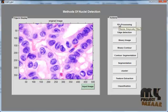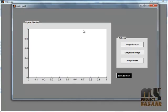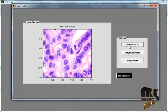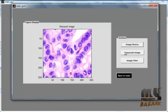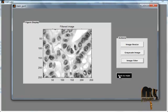Then click the Pre-processing button. After clicking the pre-processing button, another GUI window opens. In that GUI window, we can see three buttons: image resize, grayscale image, and image filter. By clicking image resize, we can resize the image to 256x256. Then grayscale conversion is undertaken — the image becomes a grayscale image. By clicking the image filter button, we can remove the noise from the image. Then click the button Back to Main.